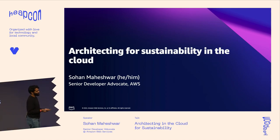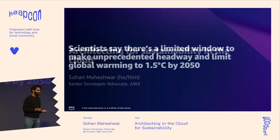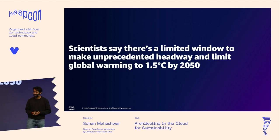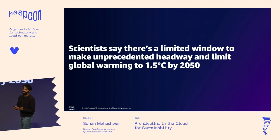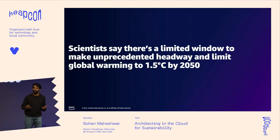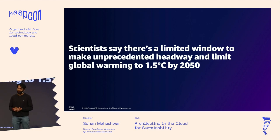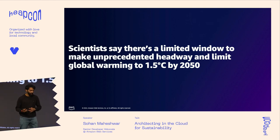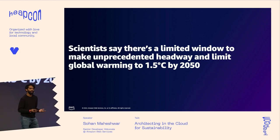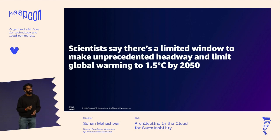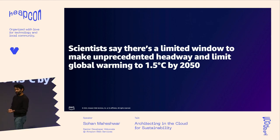Unfortunately, I might have to start with some bad news. Scientists say that there's limited time to actually reduce global warming to 1.5 degrees by 2050. I'm sure all of you are familiar with the climate crisis, and I think everyone here is conscious about being a little more sustainable in their daily lives.